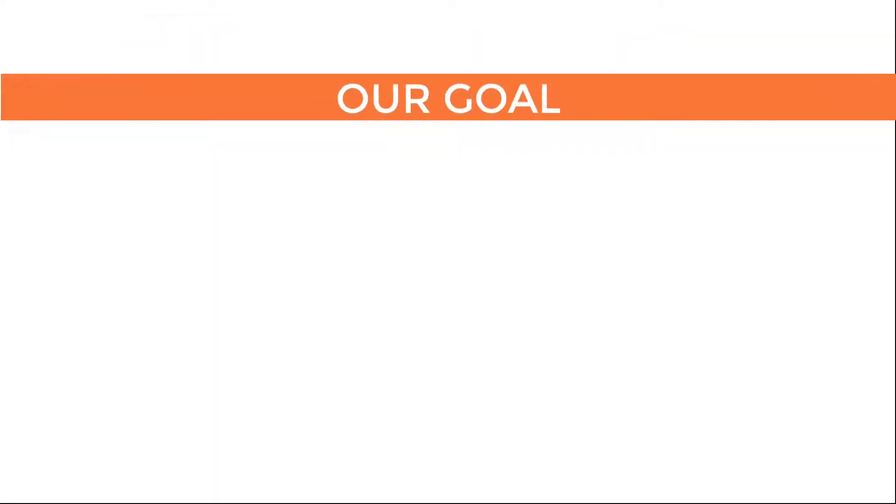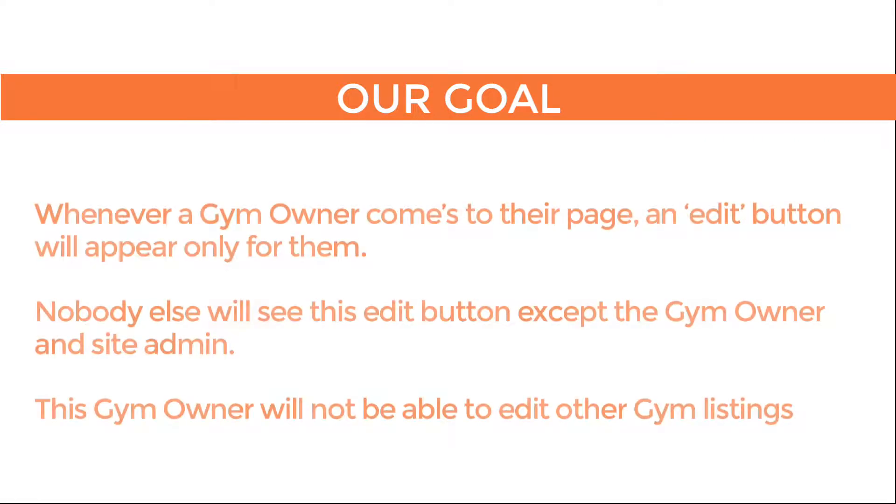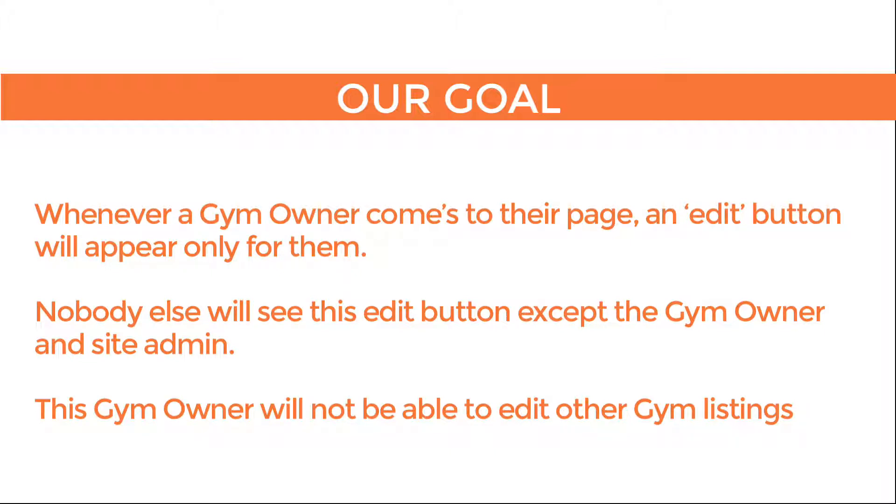Okay, let's review our goal. Whenever a gym owner comes to their page, an edit button will appear only for them. Nobody else will see this edit button except that gym owner and the site admin, and this gym owner will not be able to edit other people's gym listings.